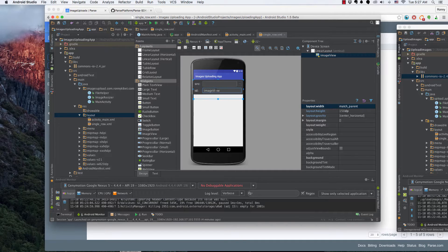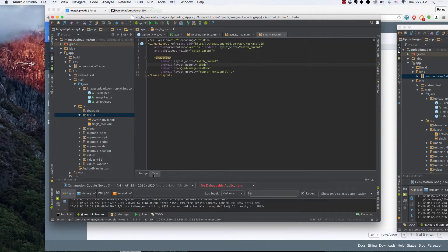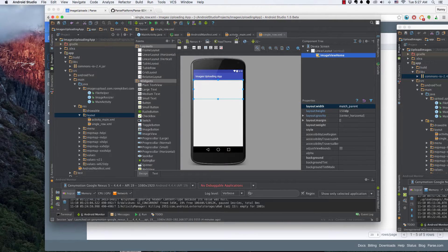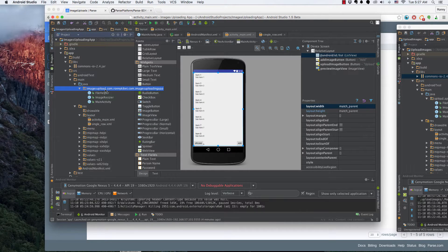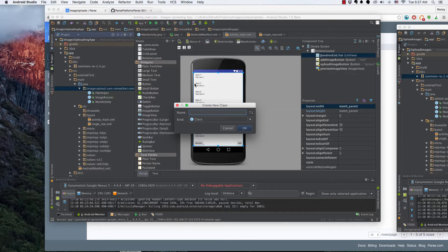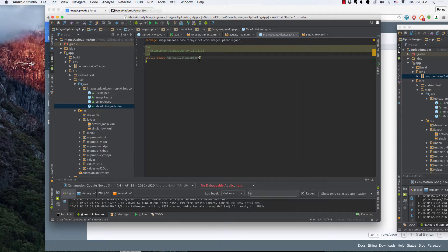We'll call this ImageView 'imageViewHome' or something like that. Now we're going to use this to adapt the single row into our main activity, so let's create an adapter class. I'll create a new Java class and call it MainActivityAdapter. I name it after the activity it adapts — so if I had a chat activity I'd call it ChatActivityAdapter — just to stay consistent.